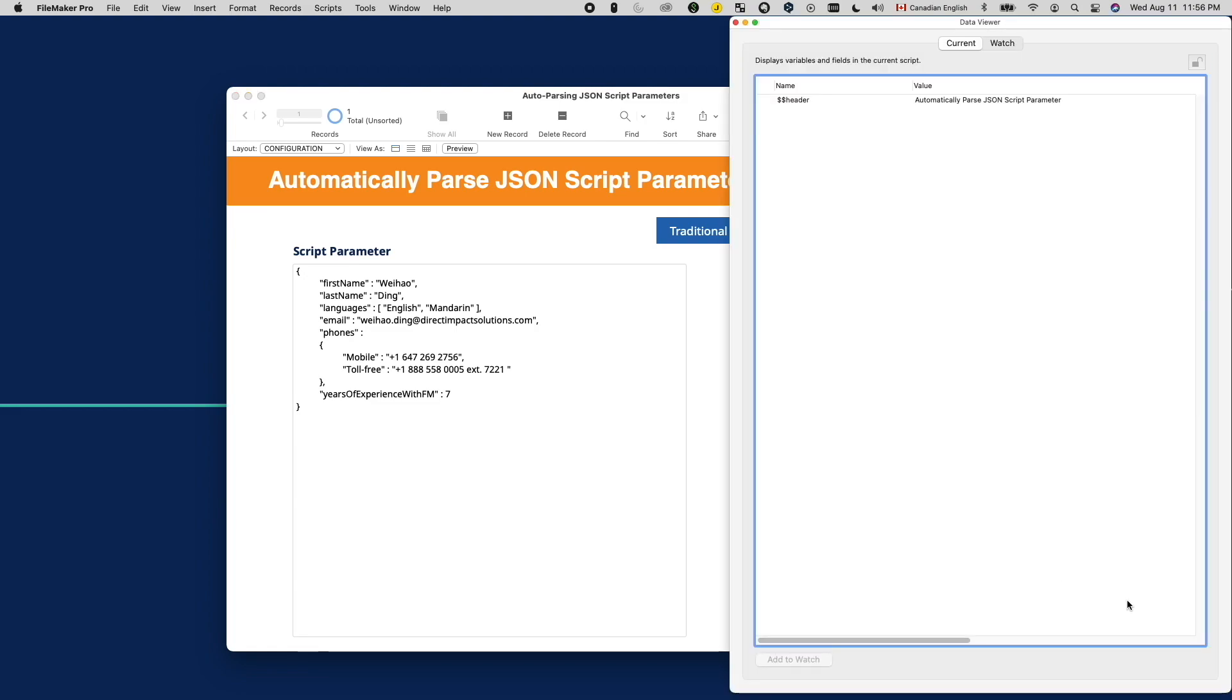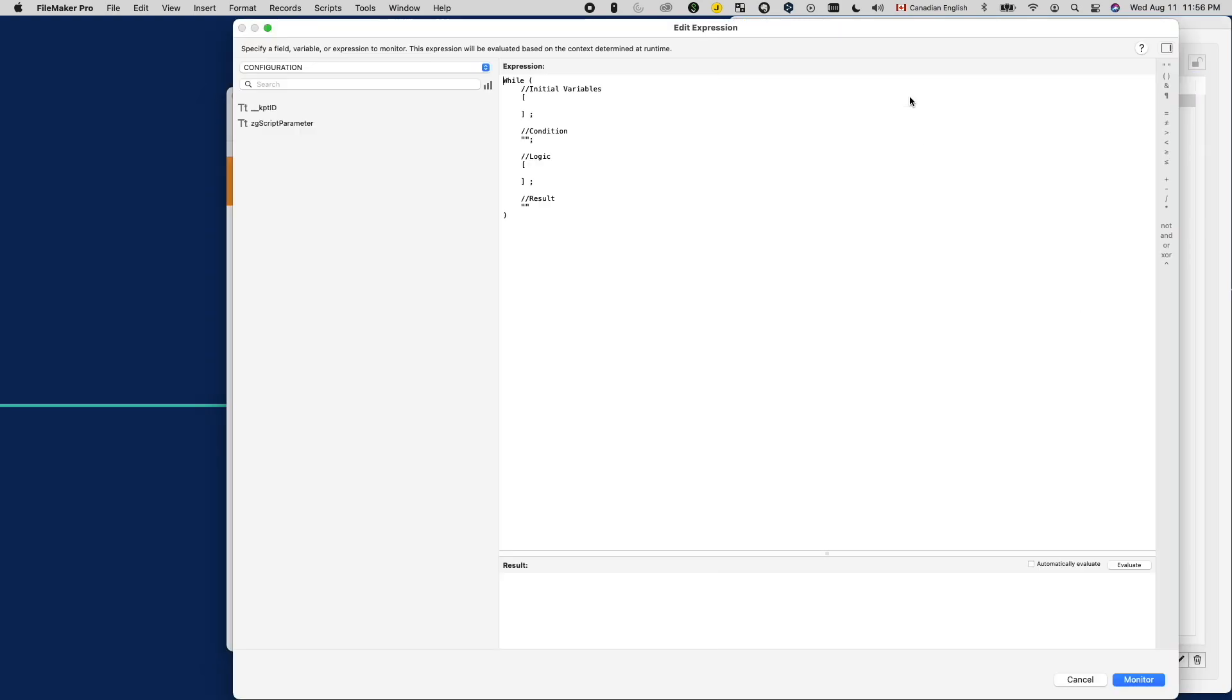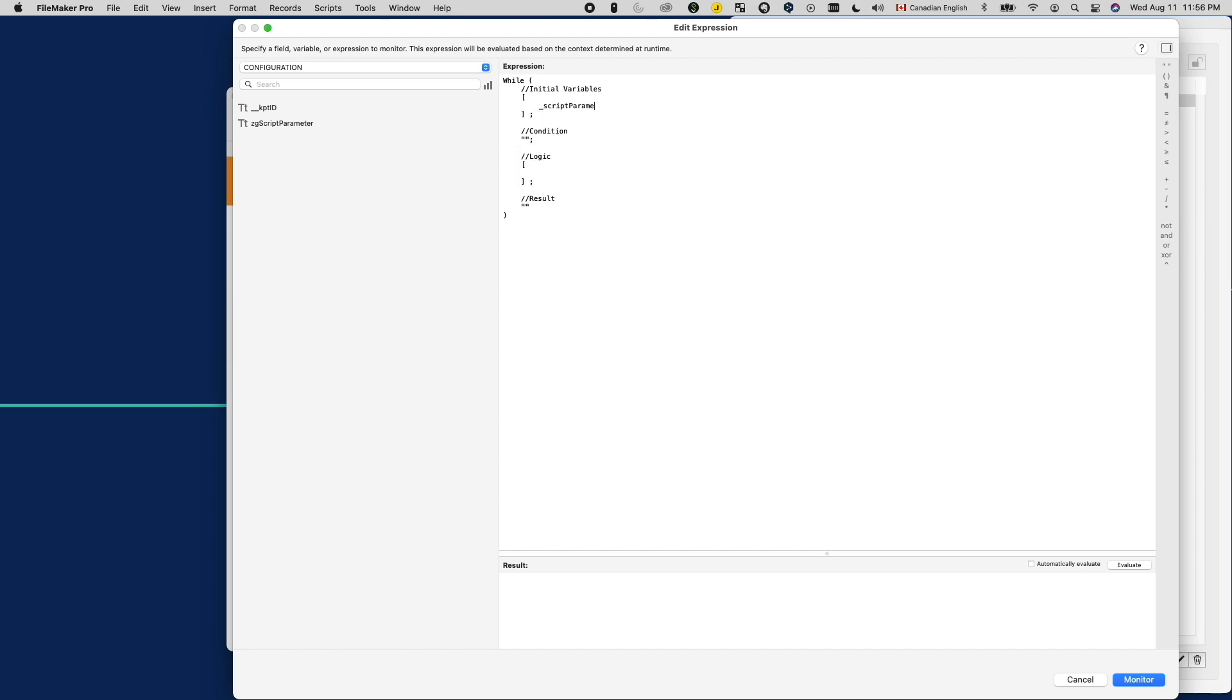Let's create the function. I'll create this in the data viewer first, so it's easier to test and debug. We will start with the while function. For the first parameter, we need to initialize some variables. We know we need the script parameter, so I should set a variable for that.